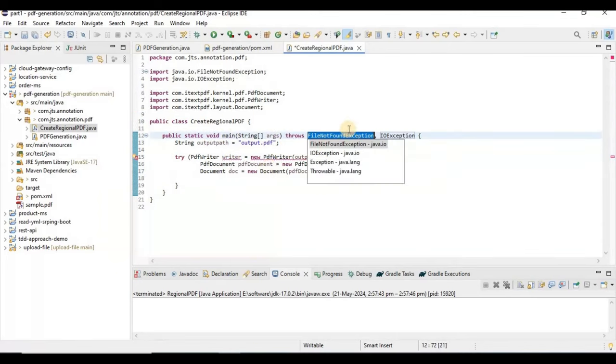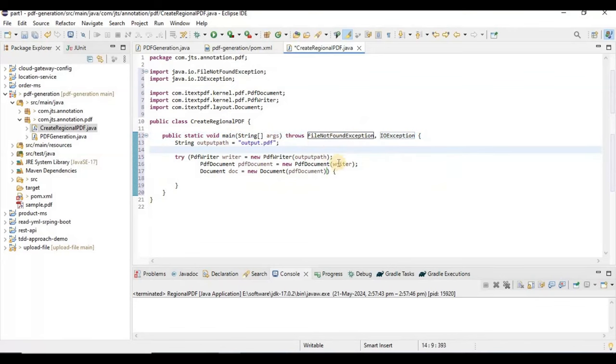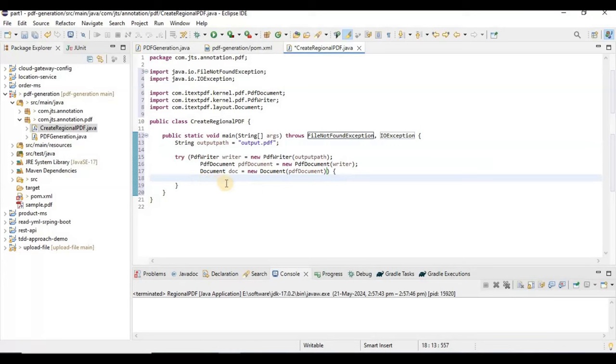Since these operations can throw exceptions — specifically FileNotFoundException and IOException — we need to declare those thrown exceptions from the method.